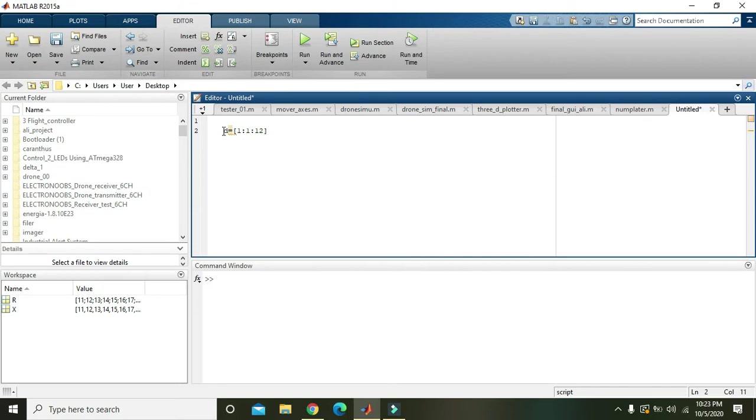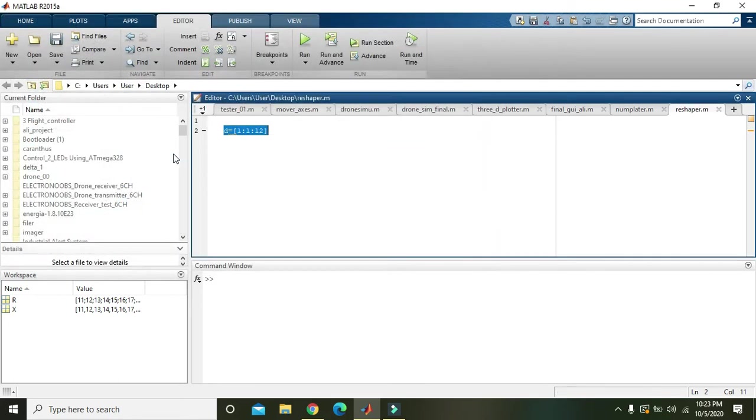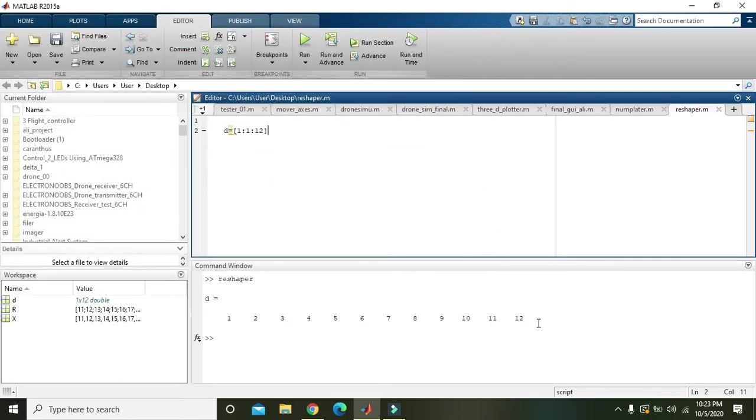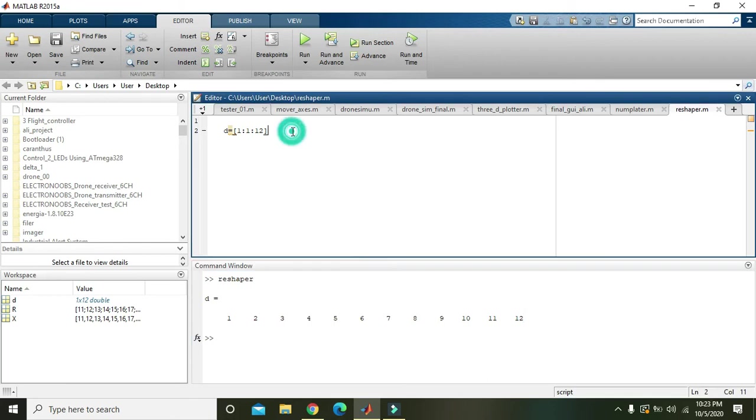And what is its output? We have to run it, so we will run it. And now we can see the output—it is from 1, 2, 3, and up to 12.